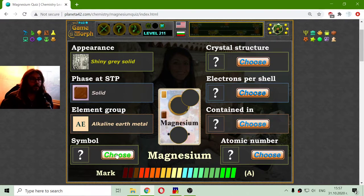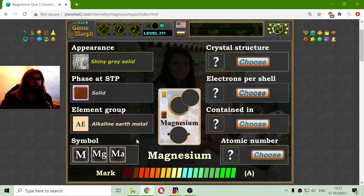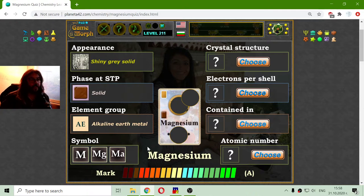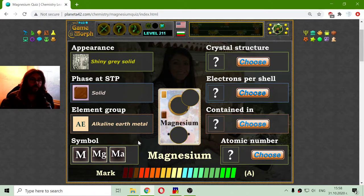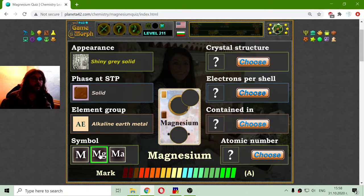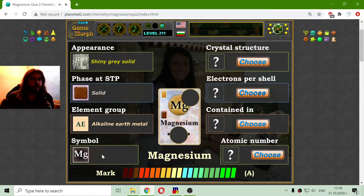Let's go to the symbol of the magnesium. Now all three appear very, very similar, so if we don't know it, we should guess. But I think I know that it is Mg. And I'm correct again.